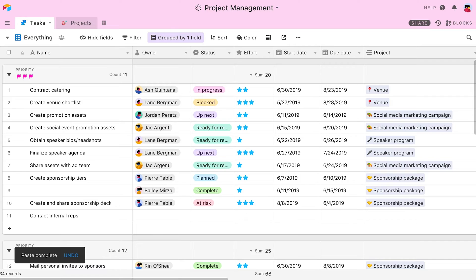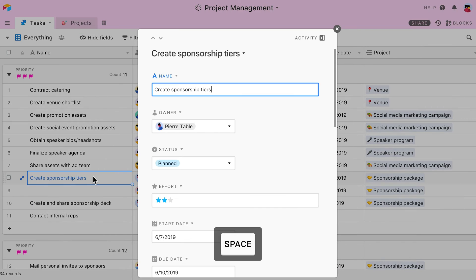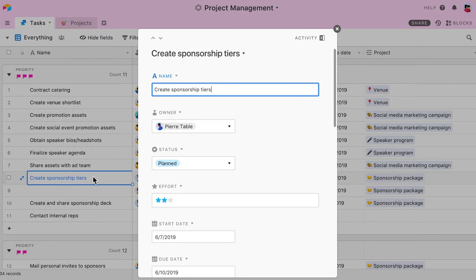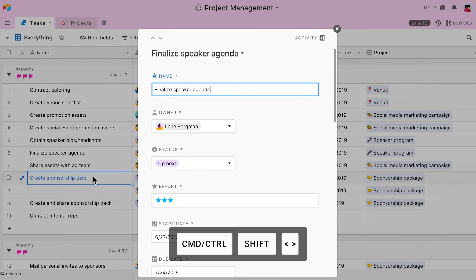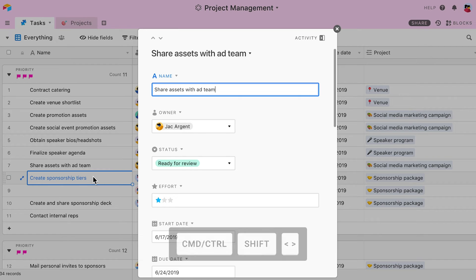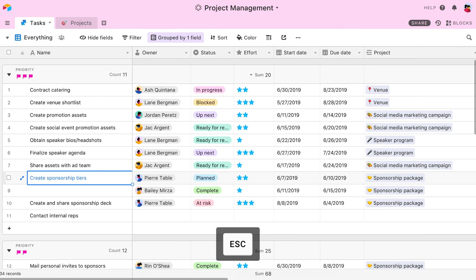Another handy shortcut to use in grid view deals with expanding records. If you click on any cell in a record and press the space bar, the entire record will expand. To move to the previous or next record, press Command Shift and the greater than or less than signs. When you're ready to close the record, just press the Esc key.